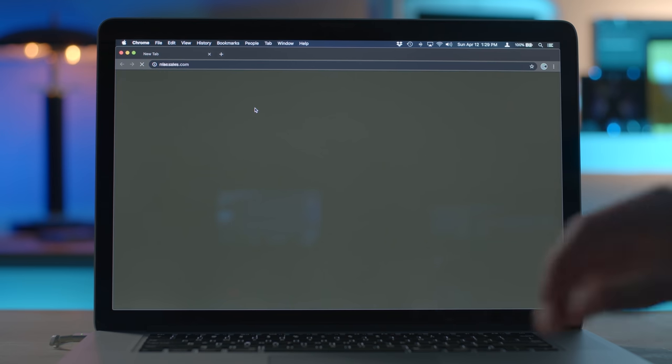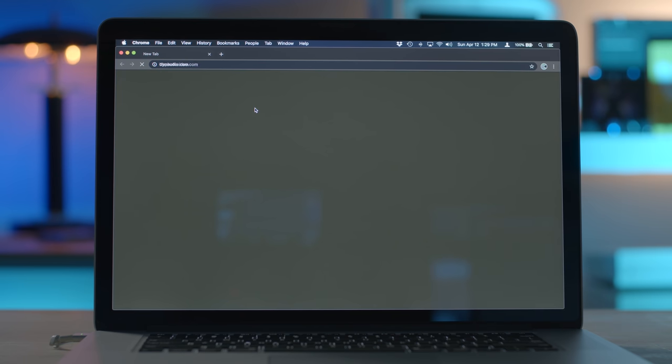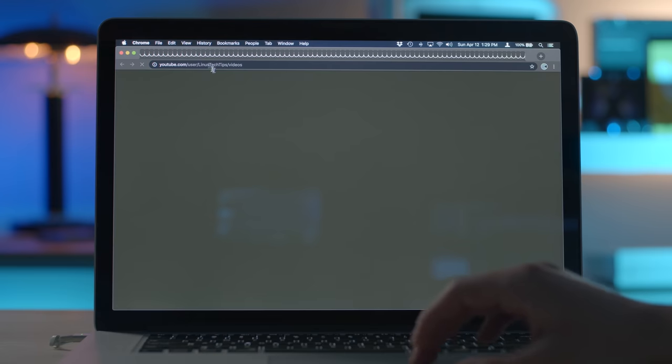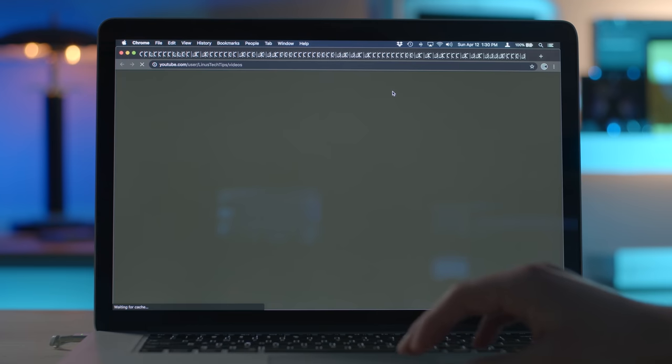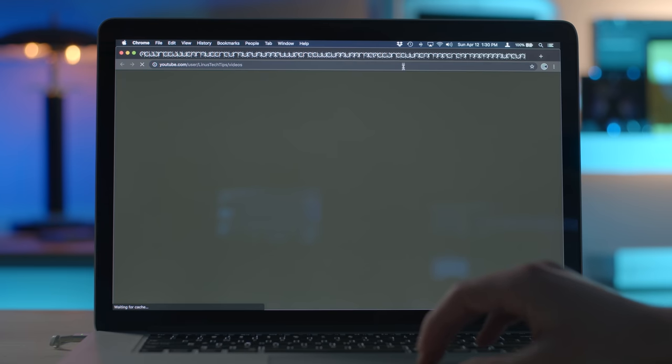Is this supposed to do that? Isn't it supposed to open a bunch of tabs? I feel like something is not working right. Oh, oh, there go the tabs now. Okay. Oh my gosh.